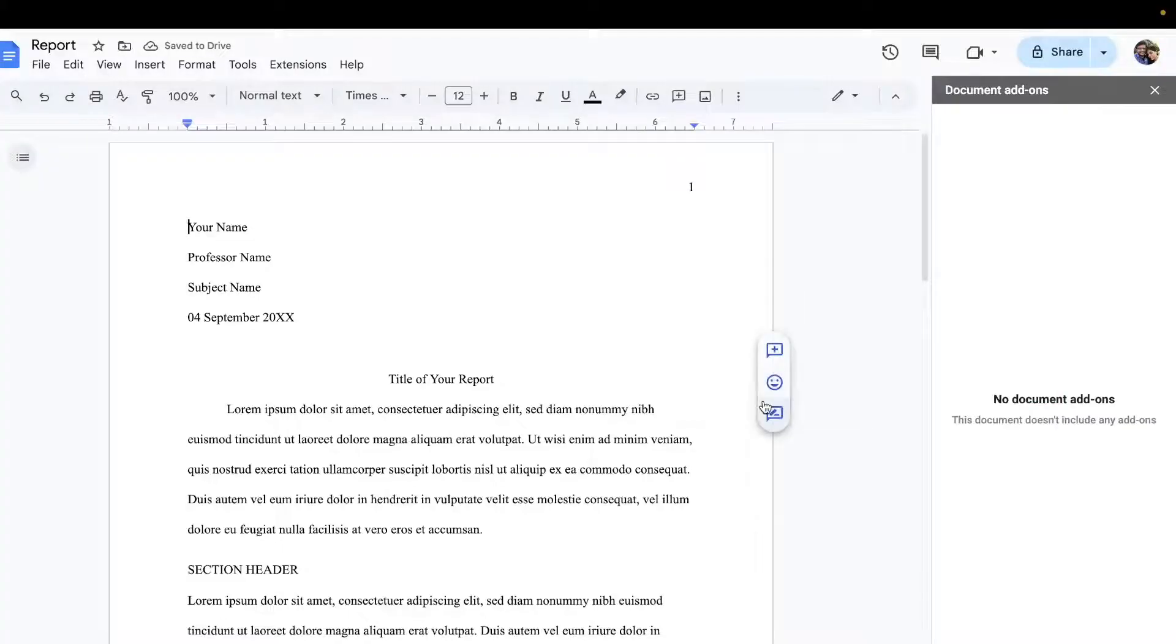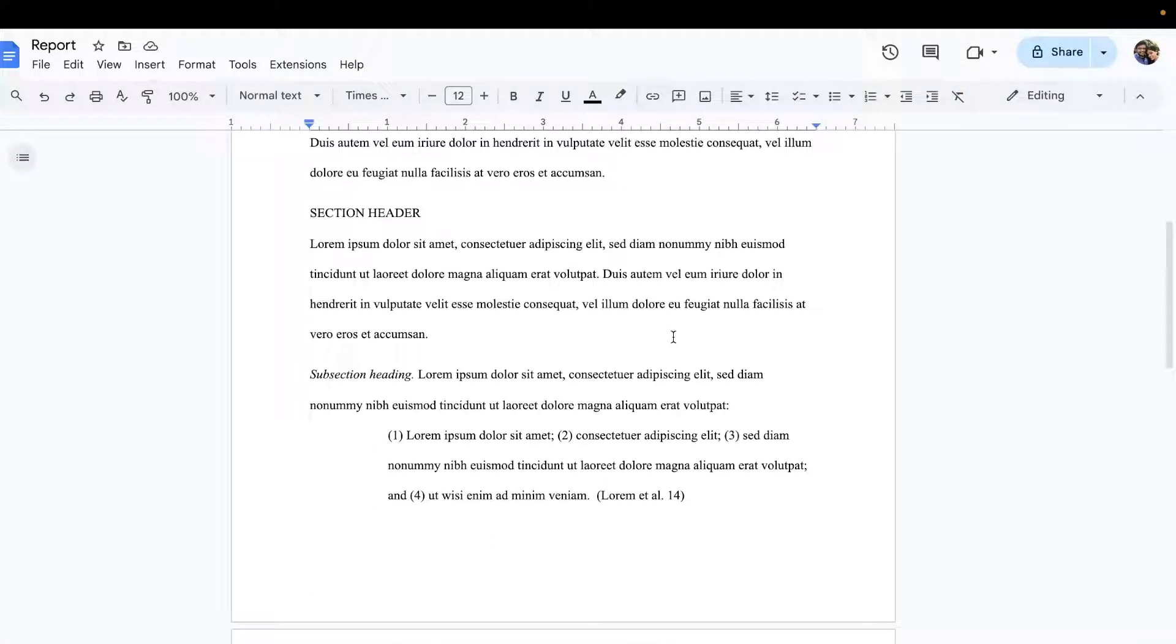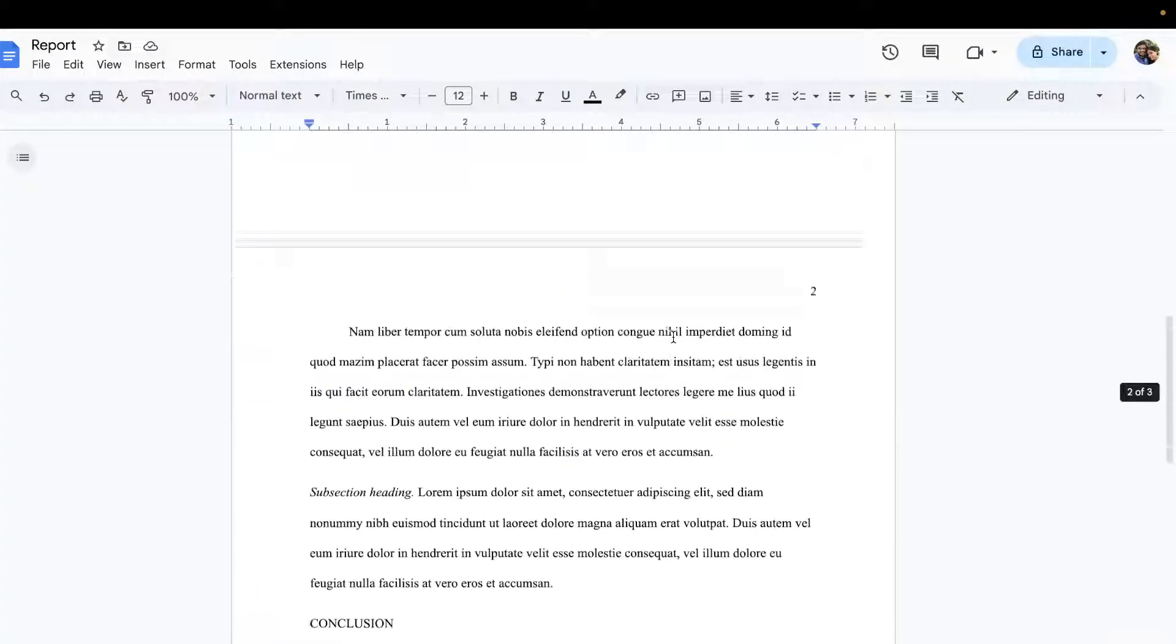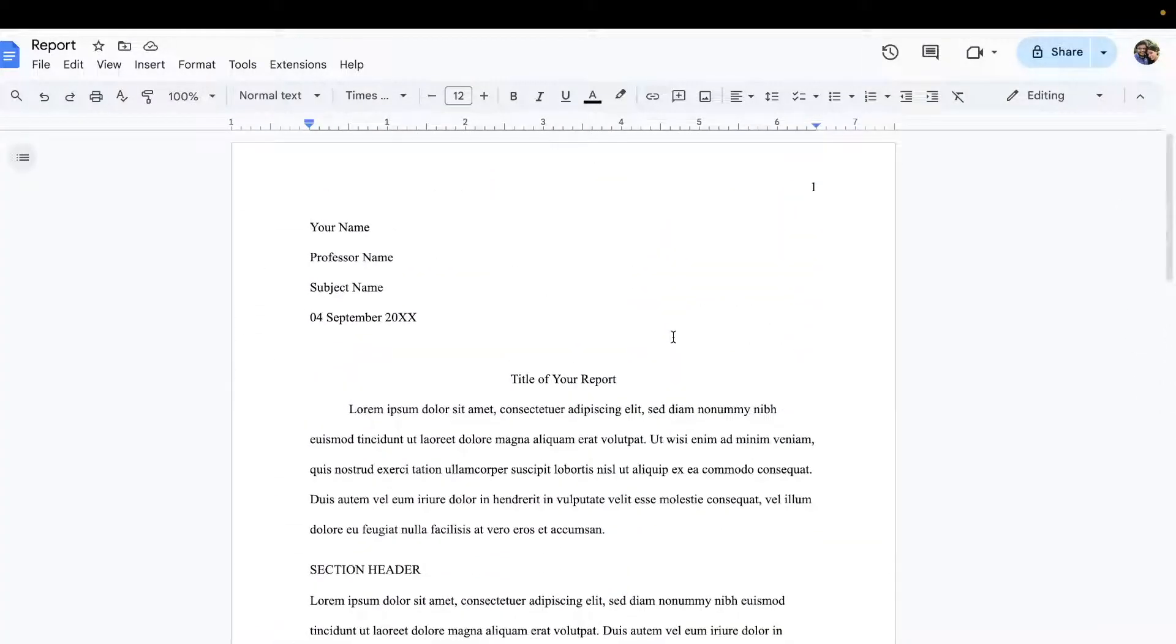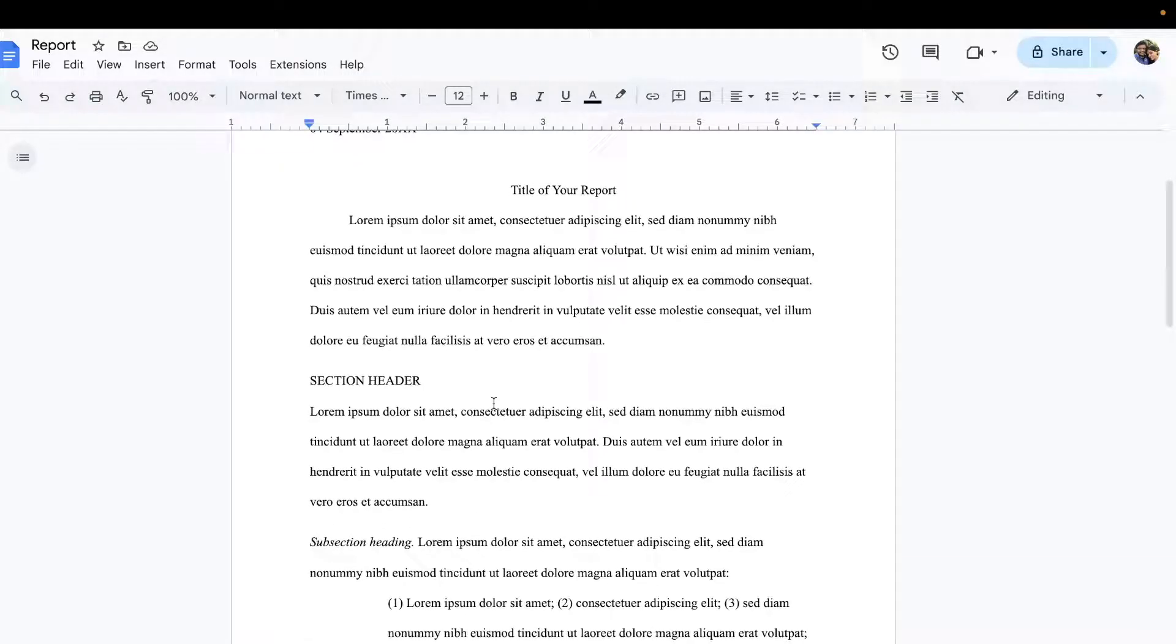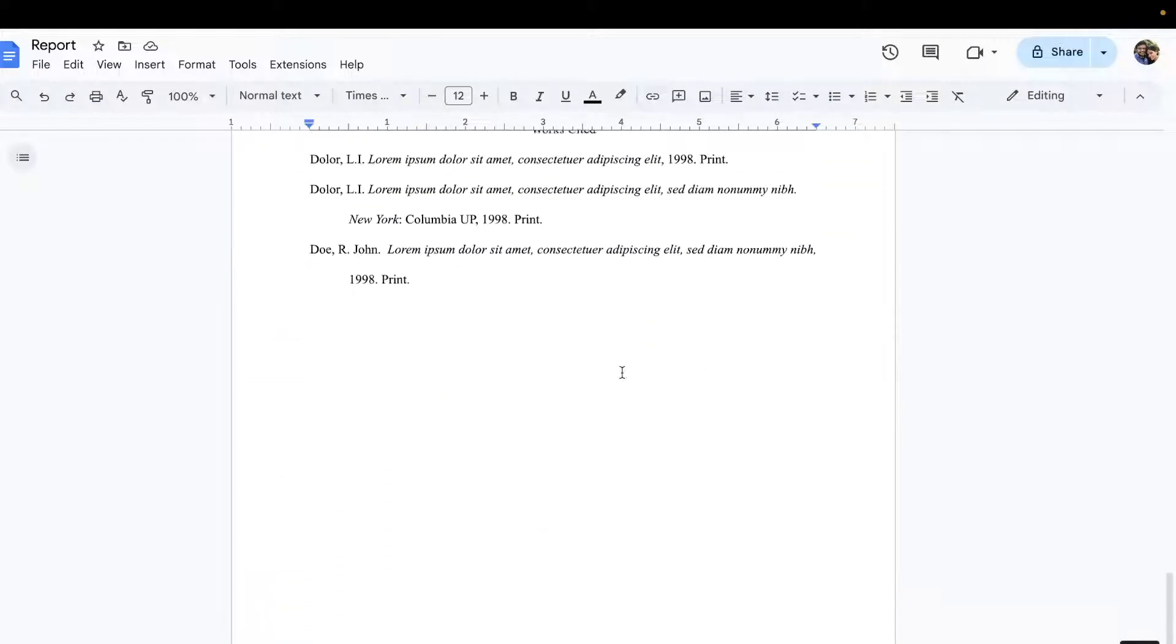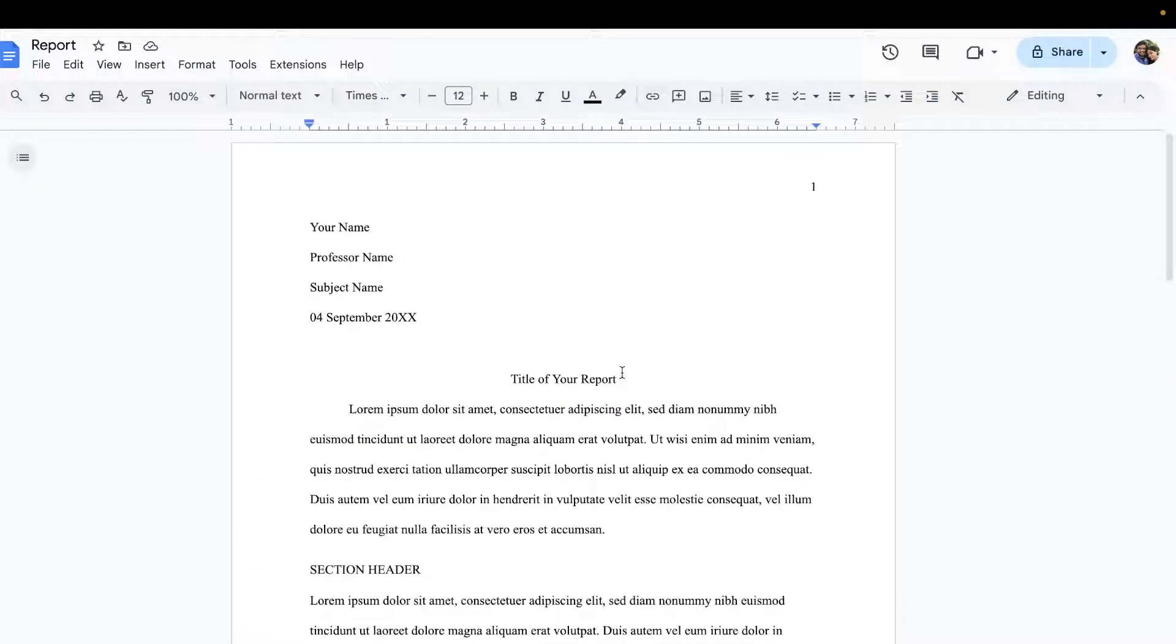Now it is open. Let me tell you, it is properly formatted according to MLA standards. You simply need to edit this particular report, add your information, and you can export it or save it.